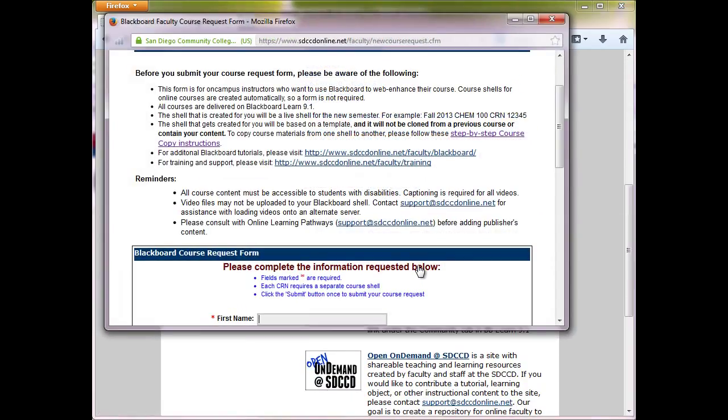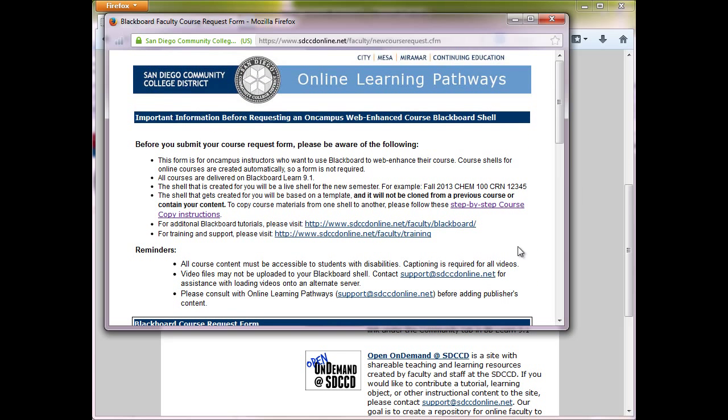and here you'll see the form. A couple things to keep in mind, this course is for on-campus instructors. If you're teaching a fully online course, those shells are created automatically in Blackboard, so you won't need to fill out this form.